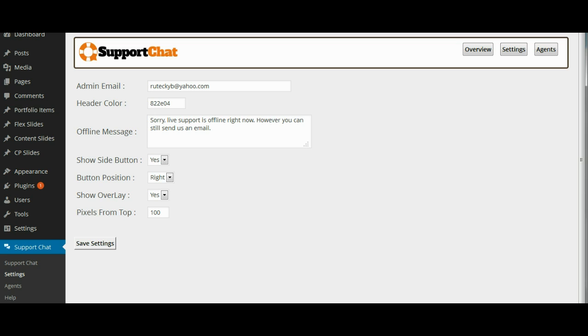The third setting is your offline message. This is the message that people will see when they try to initiate a chat but there are no support agents online. Generally this should be a message indicating that support is offline.